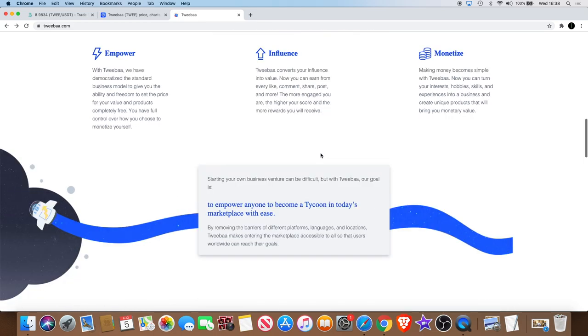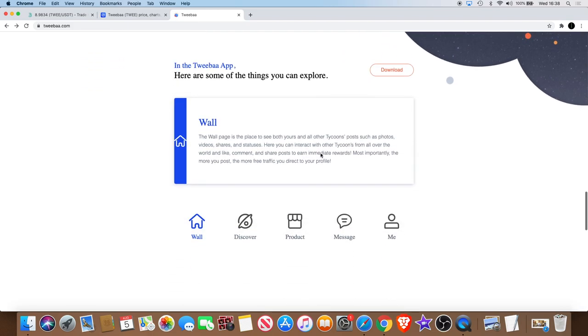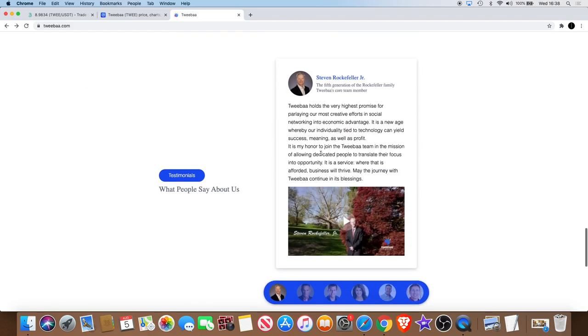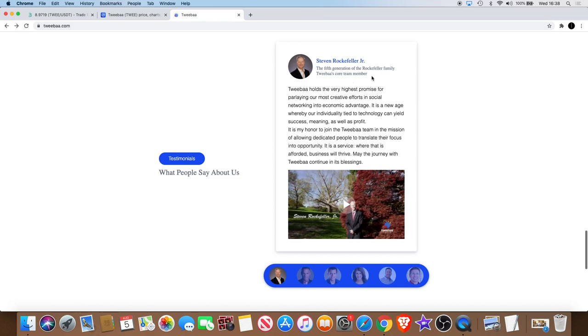Tweba, world's first multi-dimensional value exchange in social networking platform and so on. So I'm just going to cut straight to the chase. One thing that caught my eye instantly is the name Rockefeller. Steven Rockefeller Jr., the fifth generation of the Rockefeller family, Tweba's core team member.